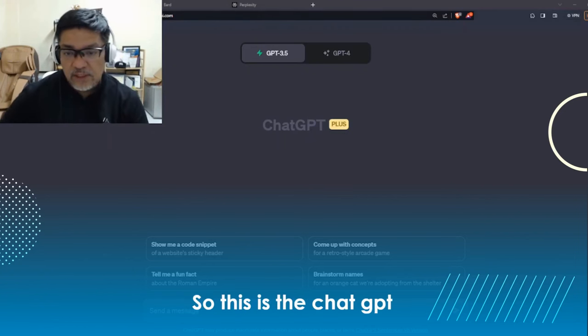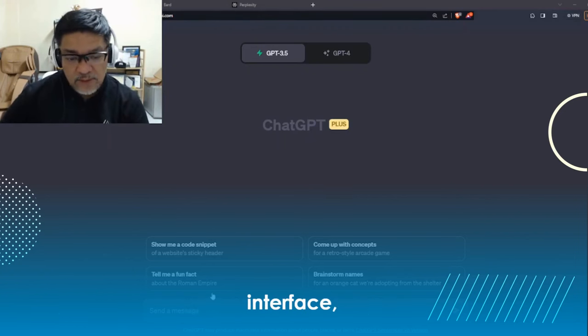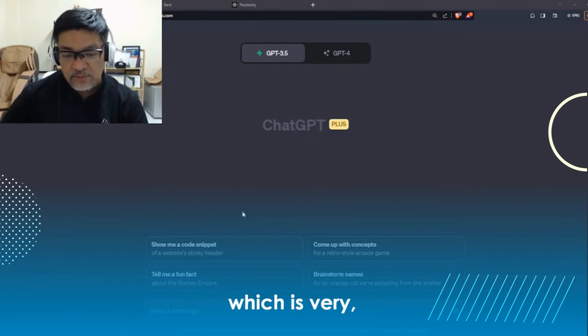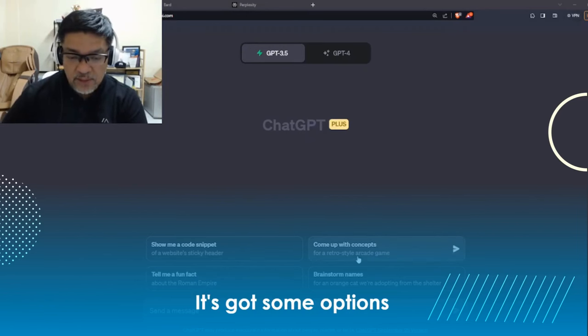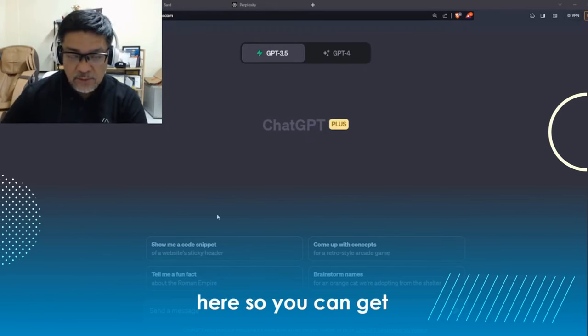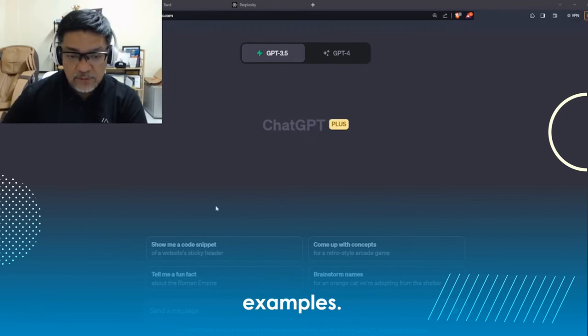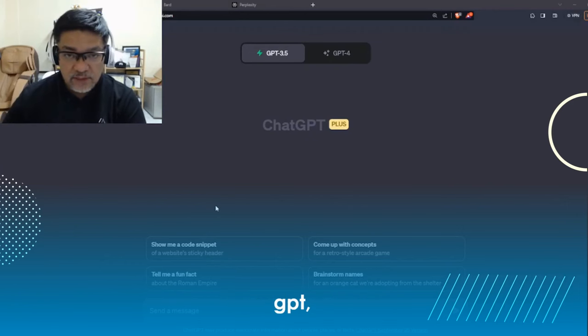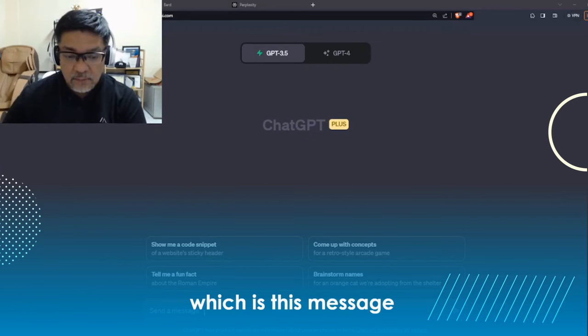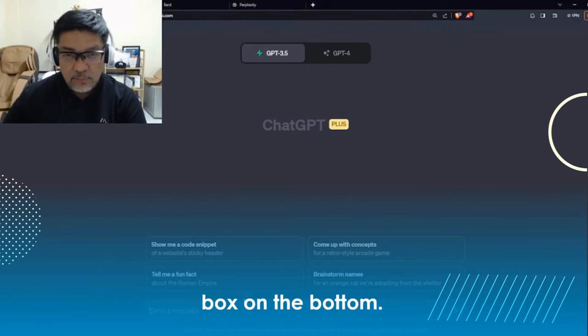This is the ChatGPT interface, which is very simple. It's got some options here so you can get examples. We're just going to dive into the use of ChatGPT, which is this message box on the bottom.